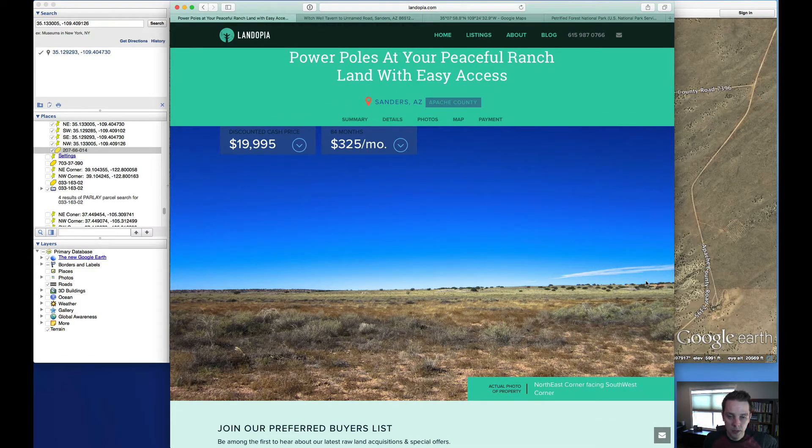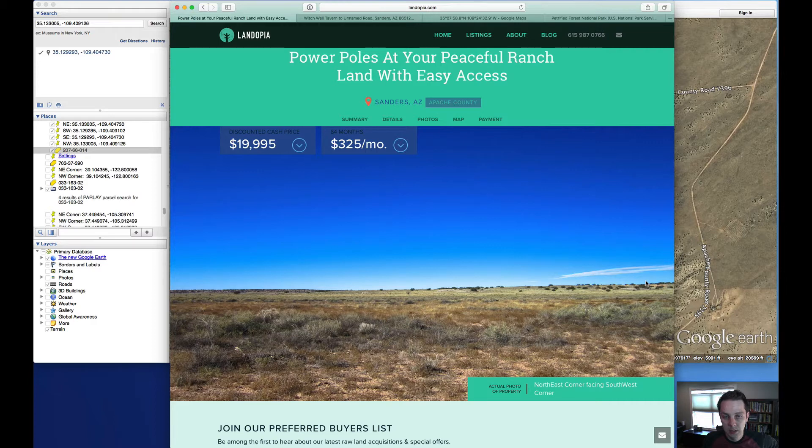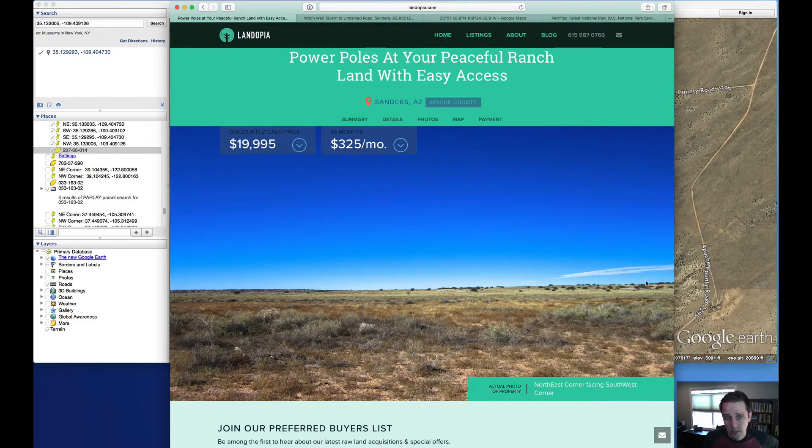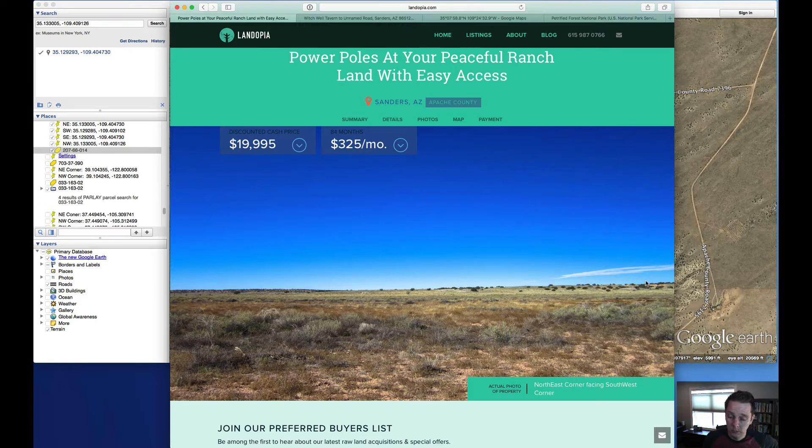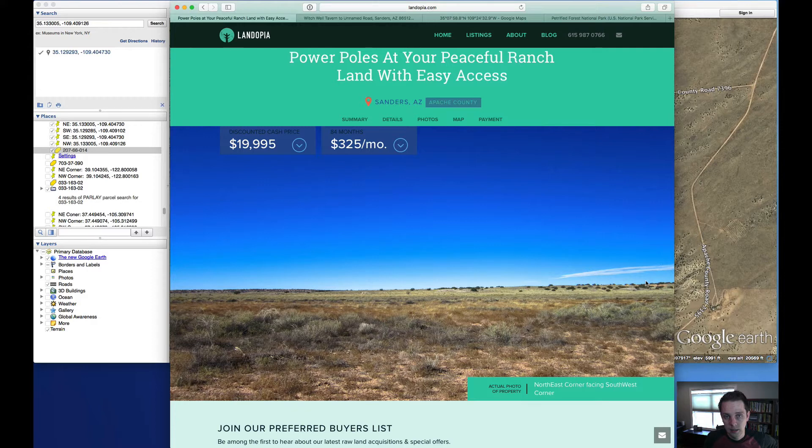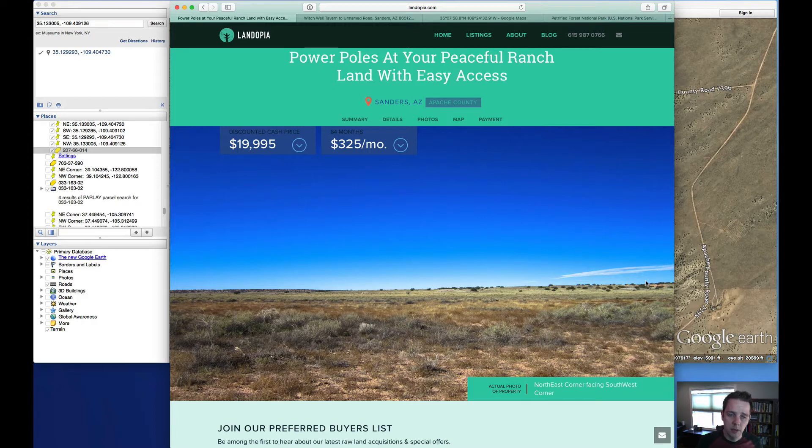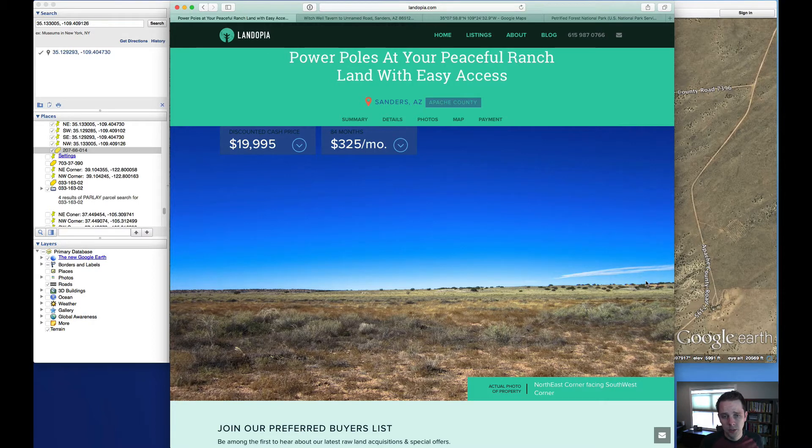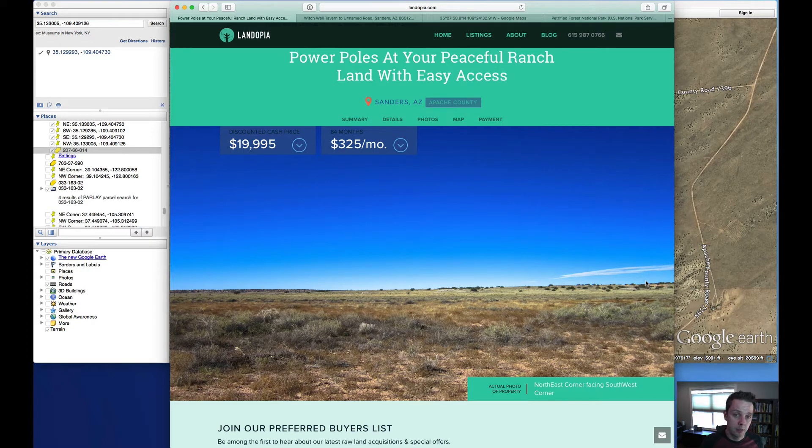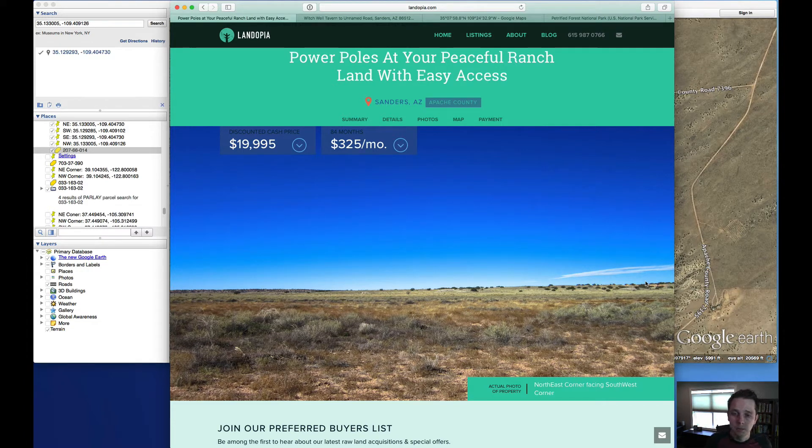The property is zoned as general agricultural, which means you can do a site built home, manufactured home, you can park an RV there, you can camp, you can have livestock. You can even do some alternative type homes, container homes. There are certain things that have to be done in order to do some of those alternative type homes. For example, a container home, you have to get engineered drawings approved by the county before you can begin construction on something like that. But just know that it's possible.